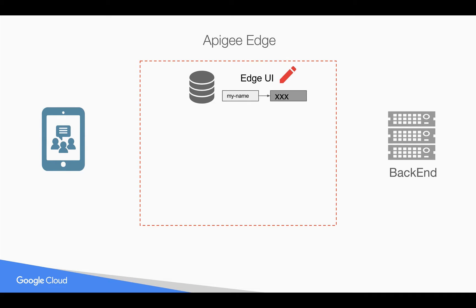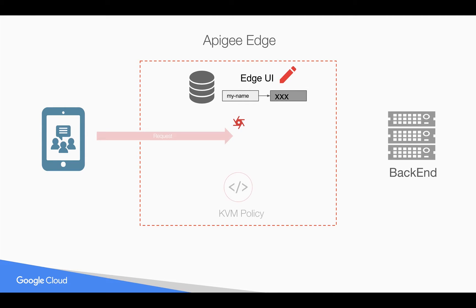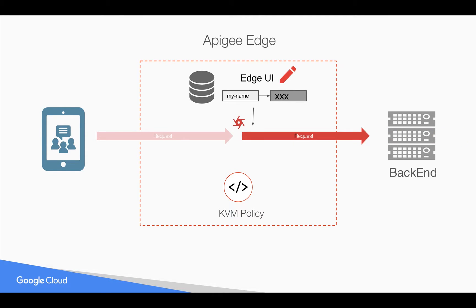Let's say I want to store my name in the key value map. Whenever a request comes from the client, this value is not going to come from the client and we're going to inject it using the key value map policy before we send the request to the backend. We're going to retrieve this value from the key value map using KVM policy and inject the value into a query parameter before we send it to the backend.